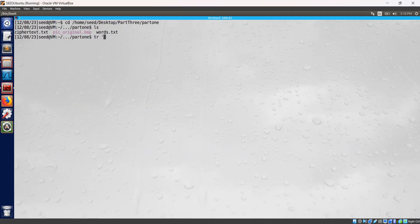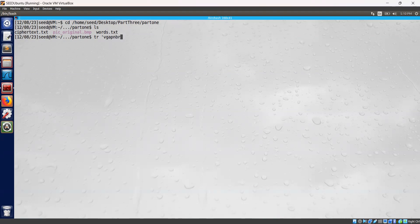I have found that value by using frequency analysis of the cipher text. The value we found is VGU.